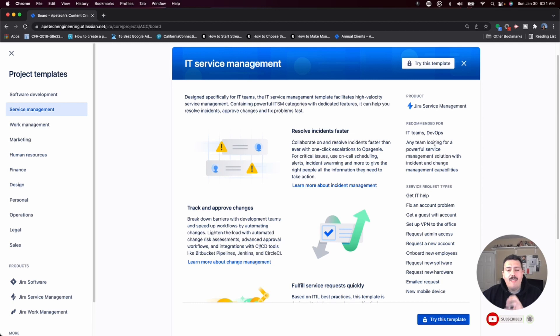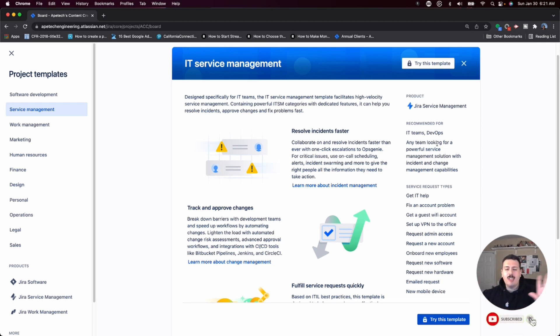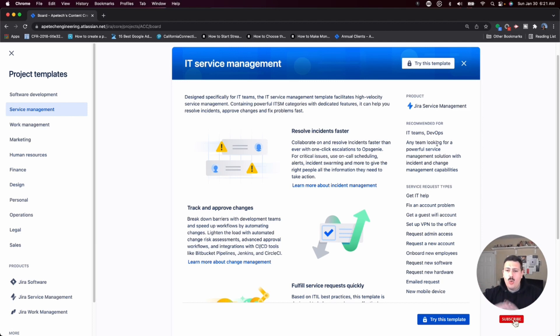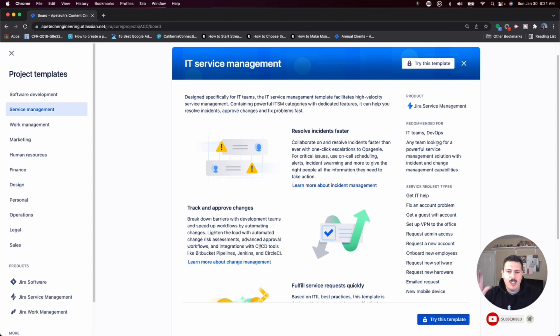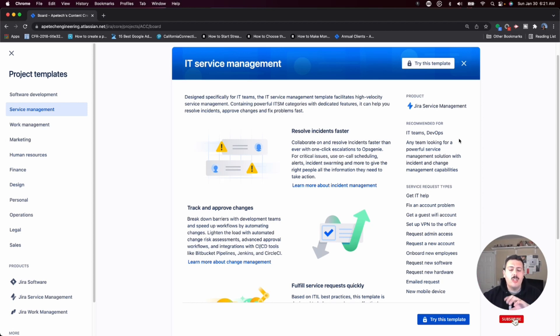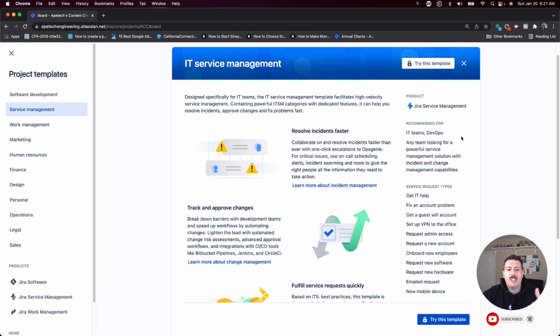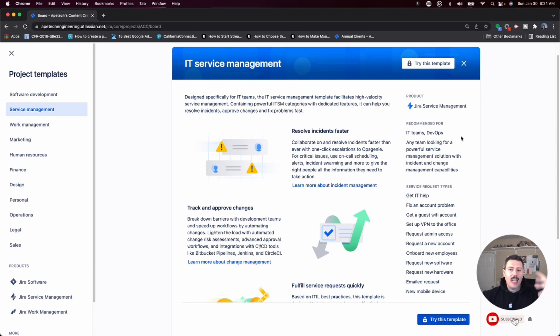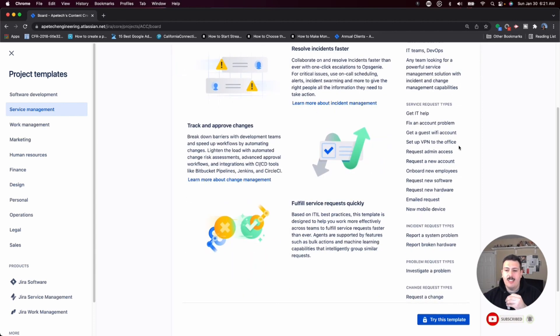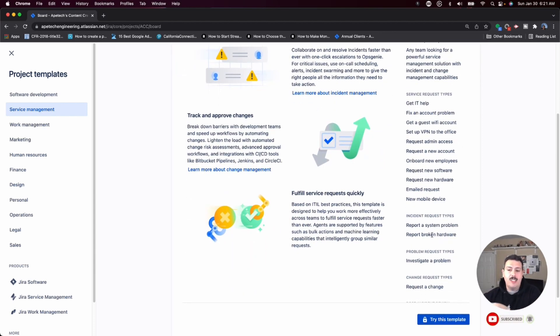You also have Insight, which is asset management, right? So if you have all these servers and all these computers and all your users have computers and you just want to track who has which phone and who has which computer and which servers are in your inventory and what software's on those servers, you can use their Insight feature in order to basically map that world out.